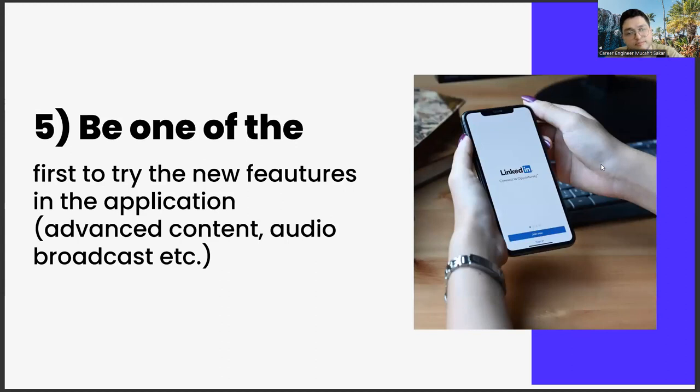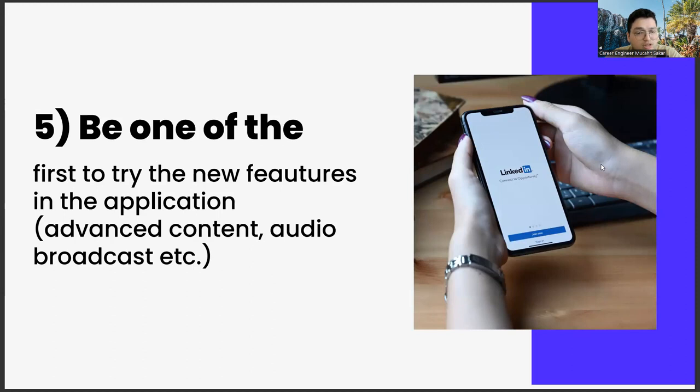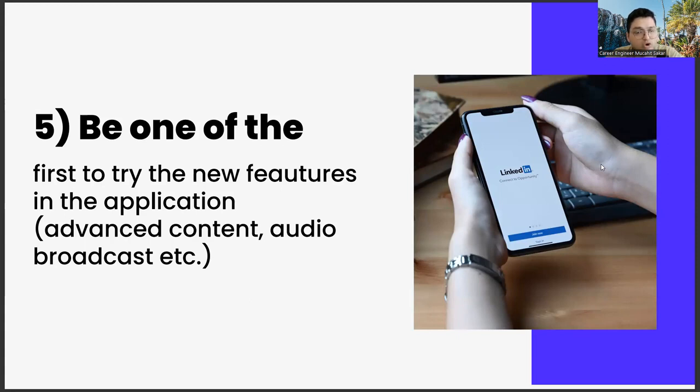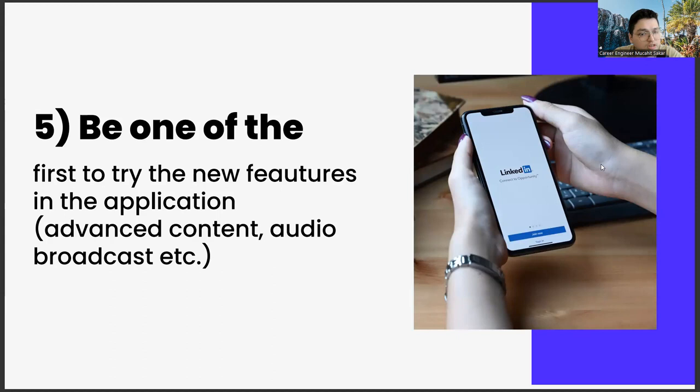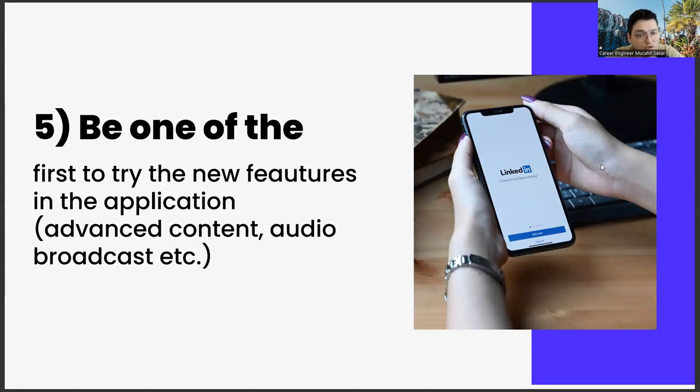The last one: be one of the first to try new features in the application, advanced content, audio broadcast, etc. The last item we will talk about in this video is to be one of the first to try out the new features. Such as sound-based broadcast rooms or feature content preparing abilities.